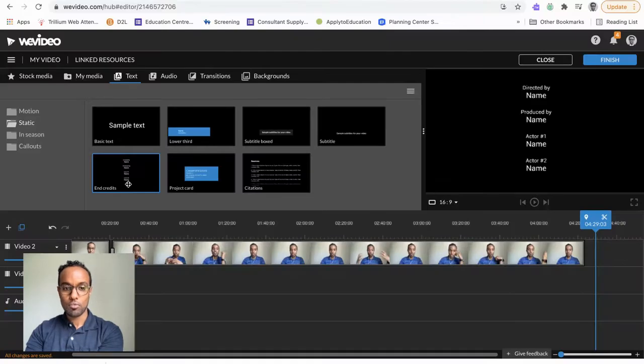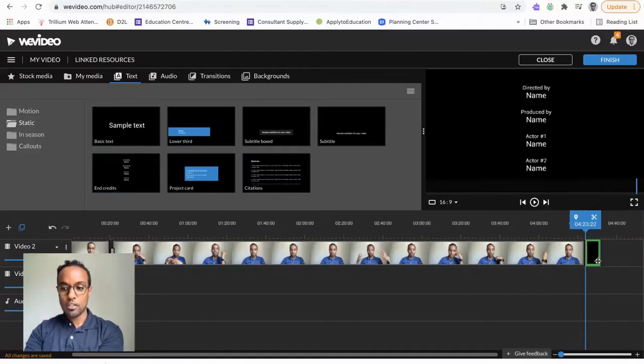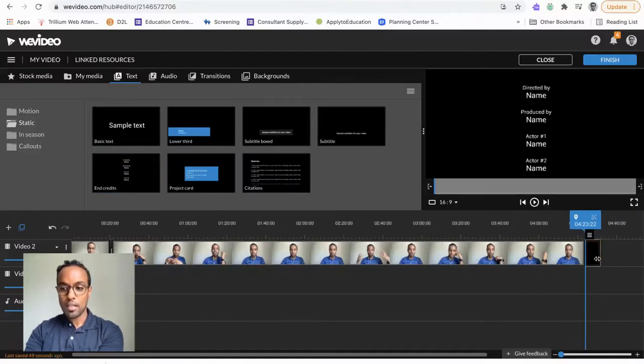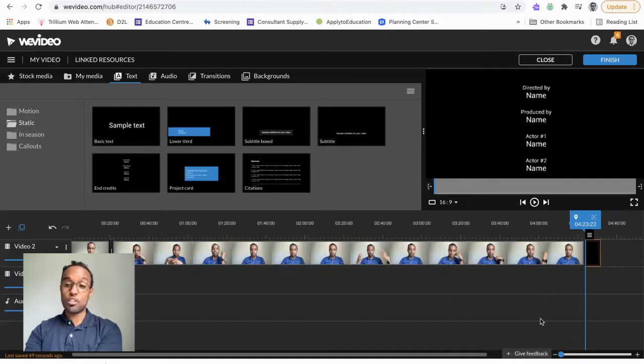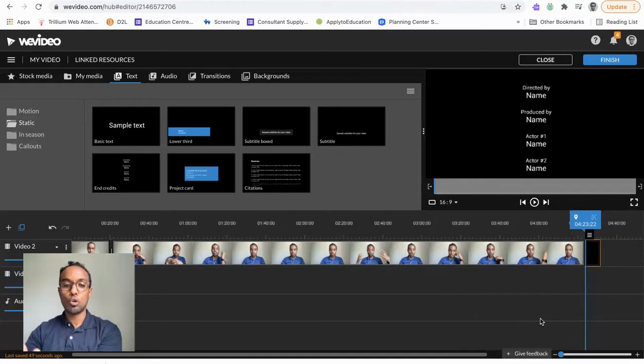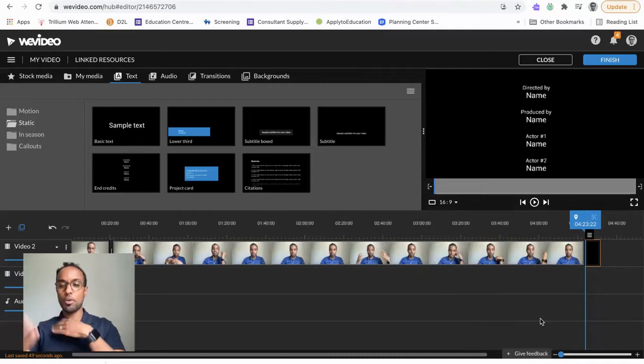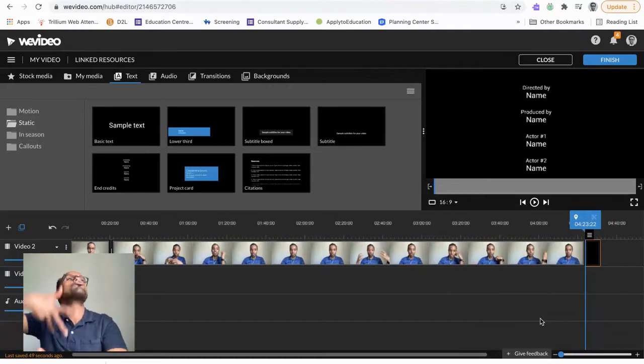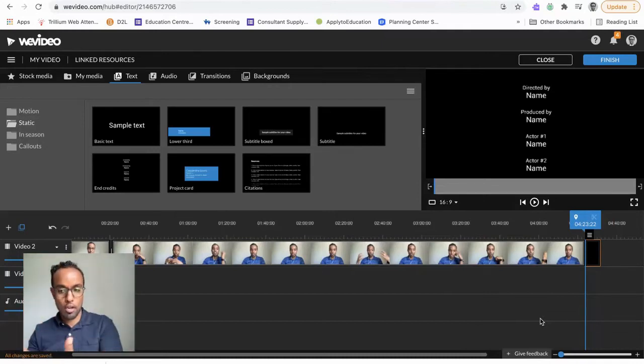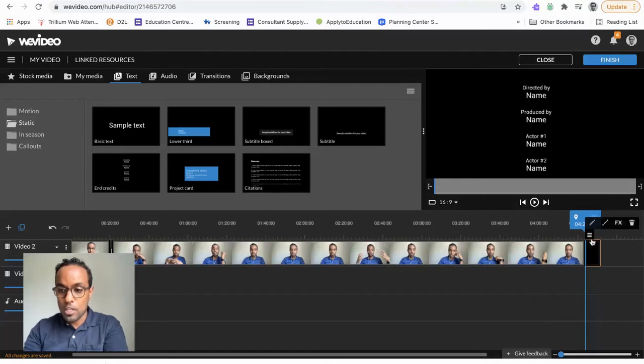End Credits. Alright. If you have end credits that is just one screen, you don't need to have it move. But sometimes you'll have end credits you want to Hollywood it, you want to have it scrolling up for a while. I'm going to show you how to do that right now. Okay, so you're going